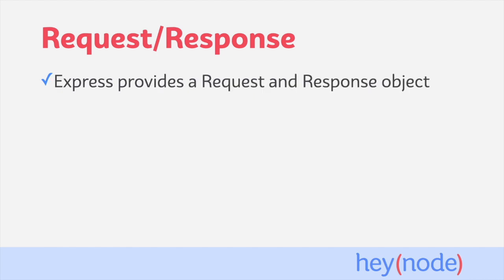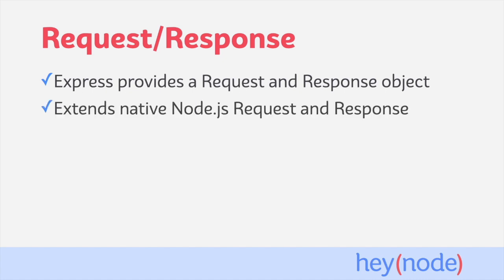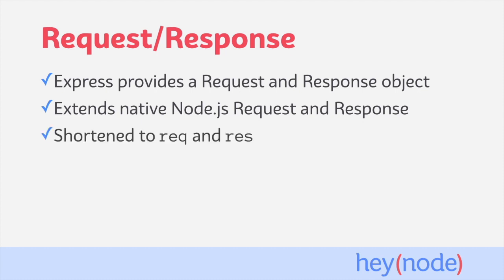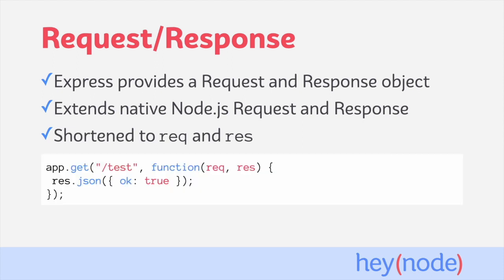Express provides a request and response object for each transaction a server handles. These objects are extended versions of the native Node.js request and response objects. Express adds some useful properties and methods to them, which help us read information from the incoming request and send information with the outgoing response. You'll often see these shortened to req and res variables, not just in Express, but all of Node.js. Take a look at this example route. The function we're passing in takes two arguments, req and res.